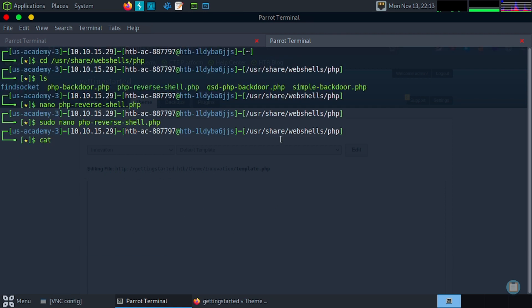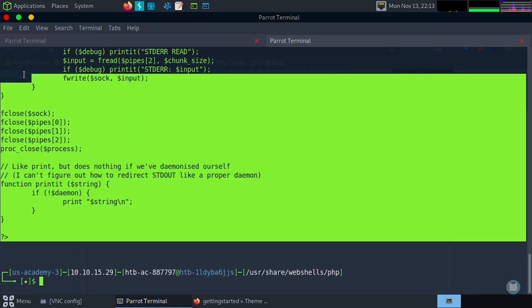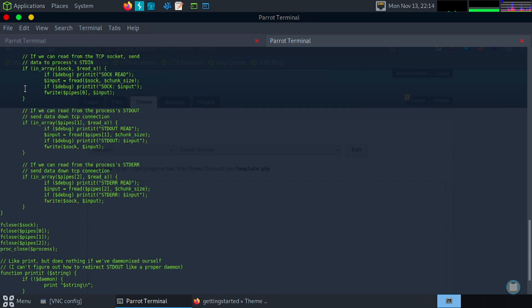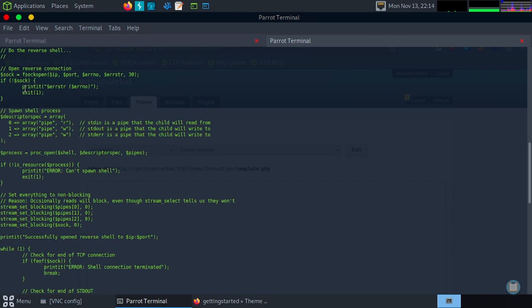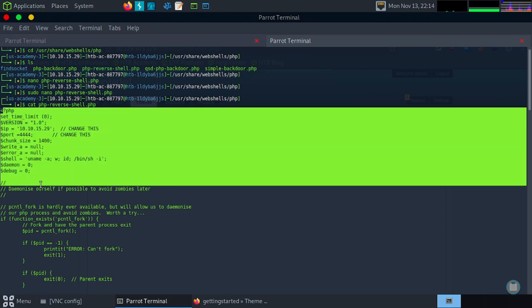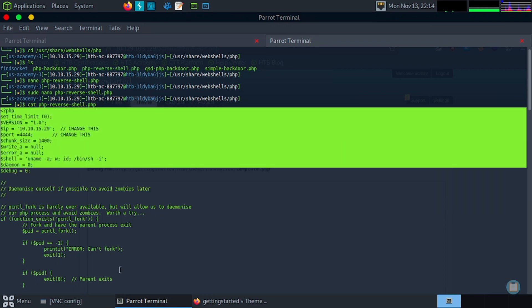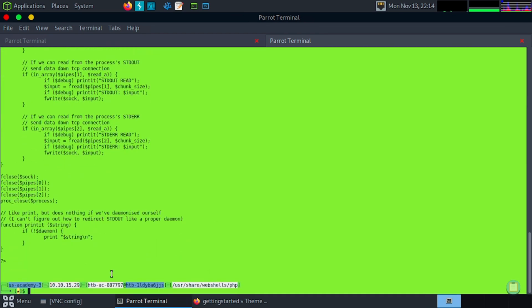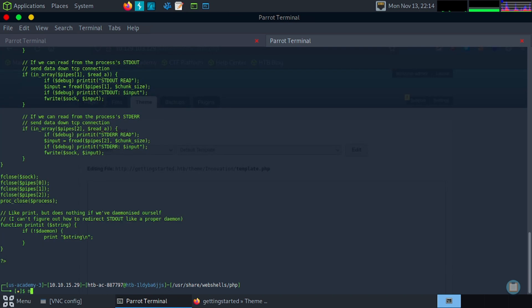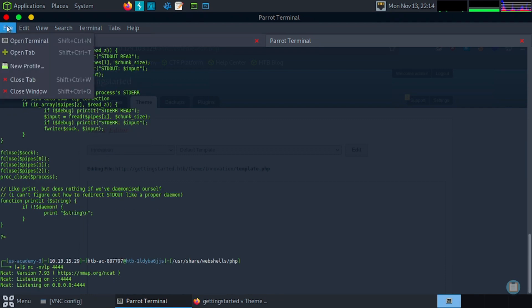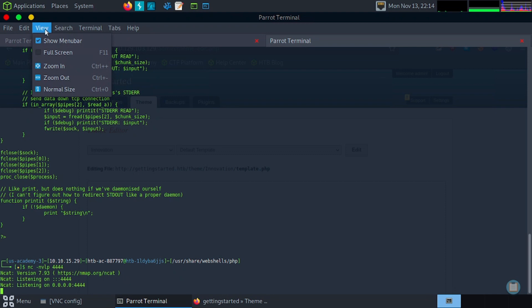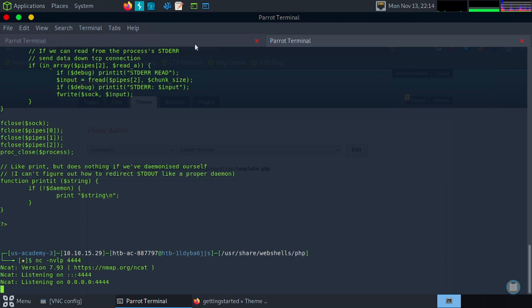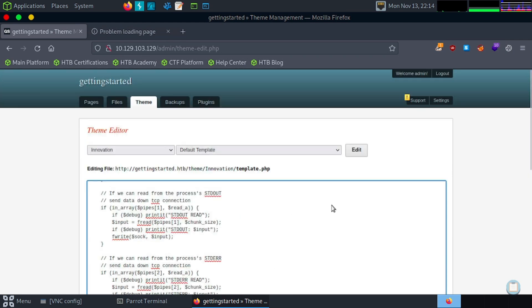So we'll cat our reverse shell. We'll grab that code. In fact, I'll make this smaller for easier copying. Try to grab it all here. Here we go. And copy.